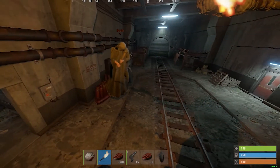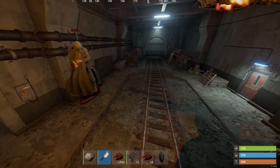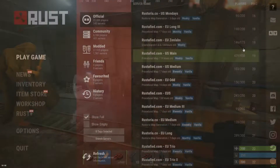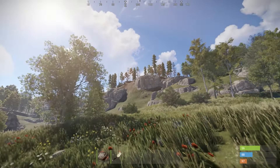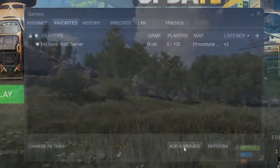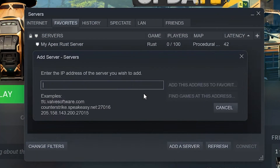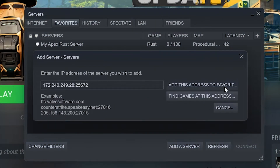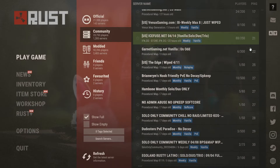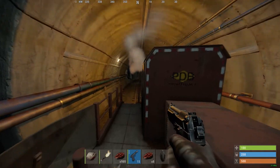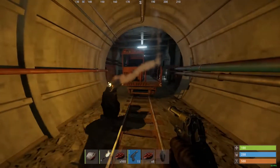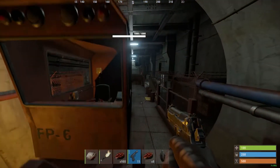Rust is definitely one of the more social games available, with all of the servers being open to the community at all times. This can get a little crazy when you can't control who enters your server, and whether someone joins through a specific IP address or finds the server in the community list, there are times when you might decide that you'd rather keep your server private.